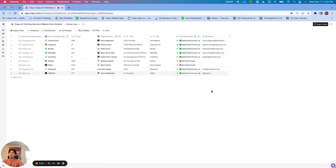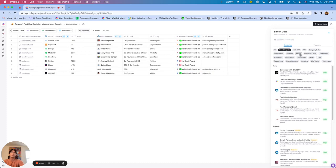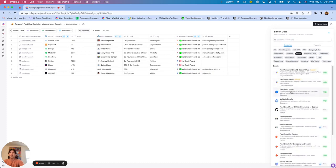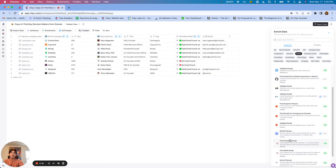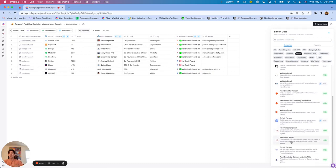Now, Clay already, since its inception, has made that easier because you can use multiple different data providers in one place. So if you go to enrichments and click on emails, we have Tagma, Clay Enrichments, Nimbler, Snov, People Data Labs — there are a ton of different things you can access all in one Clay table.